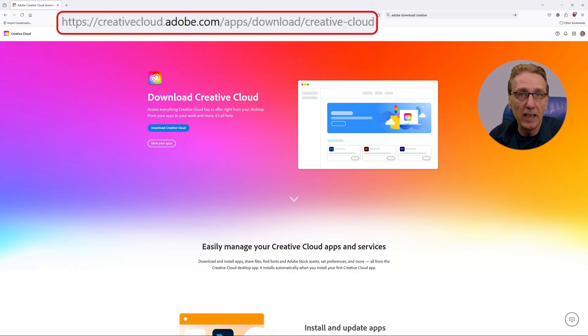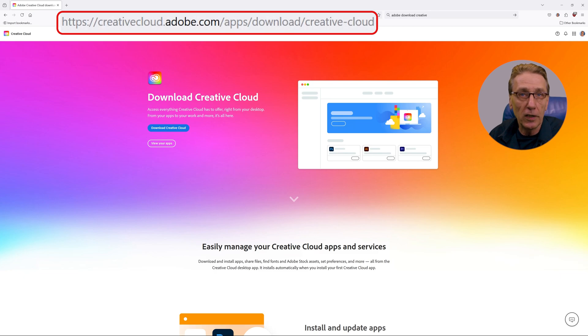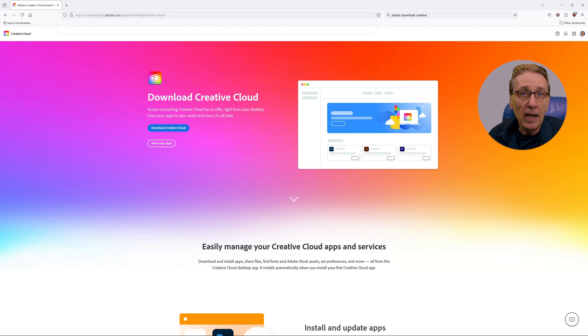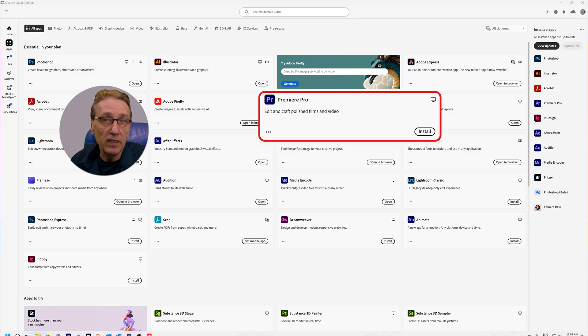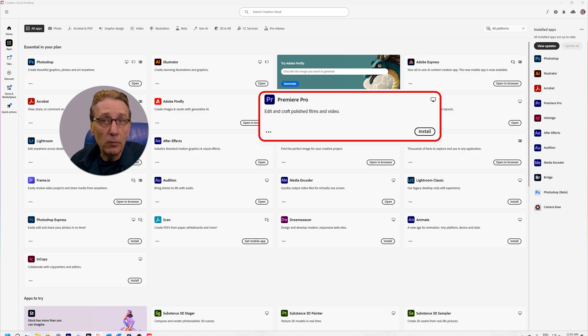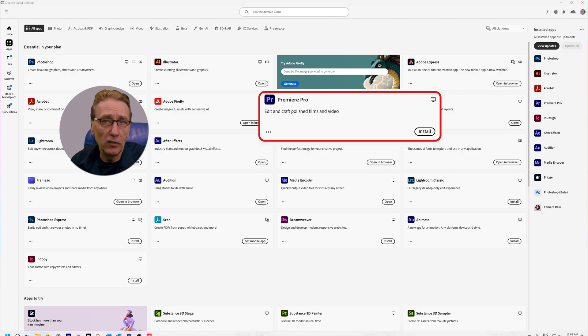If you haven't installed Premiere yet, download and install first the Creative Cloud app from Adobe's website and then Premiere Pro from within the Creative Cloud app. Since the installation process is straightforward and I assume you're familiar with installing software on your PC or Mac, I won't cover that.